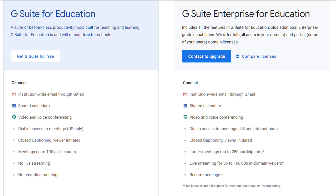Before we start, just a quick note of clarification. This video is for people who are using the Enterprise version of the Google suite of tools. If your school does not pay for the Google tools but instead uses the free version, you will not have the Q&A tool as well as other Enterprise features. I do have a separate video where I cover alternate ways to do a Q&A in Meet if you are using the free version, and you can find the link to that down in the description.